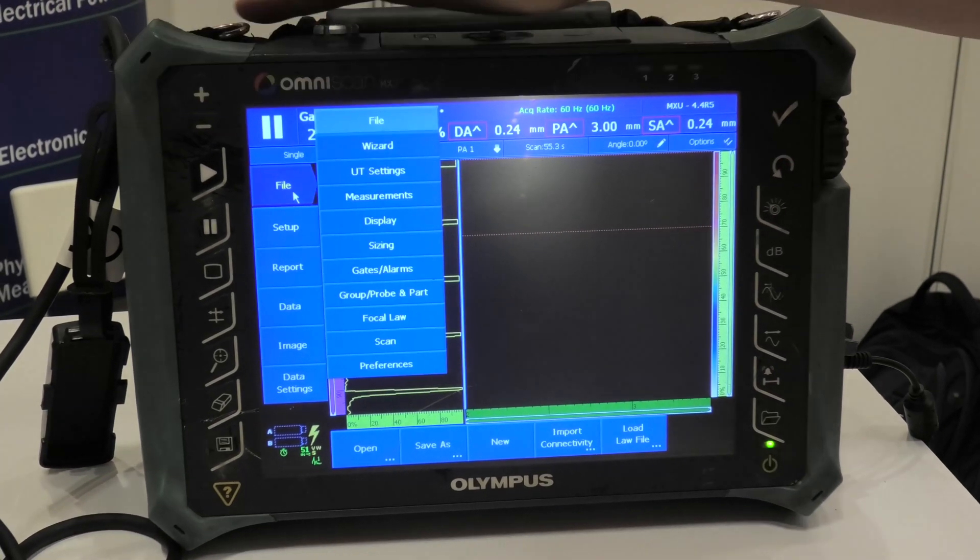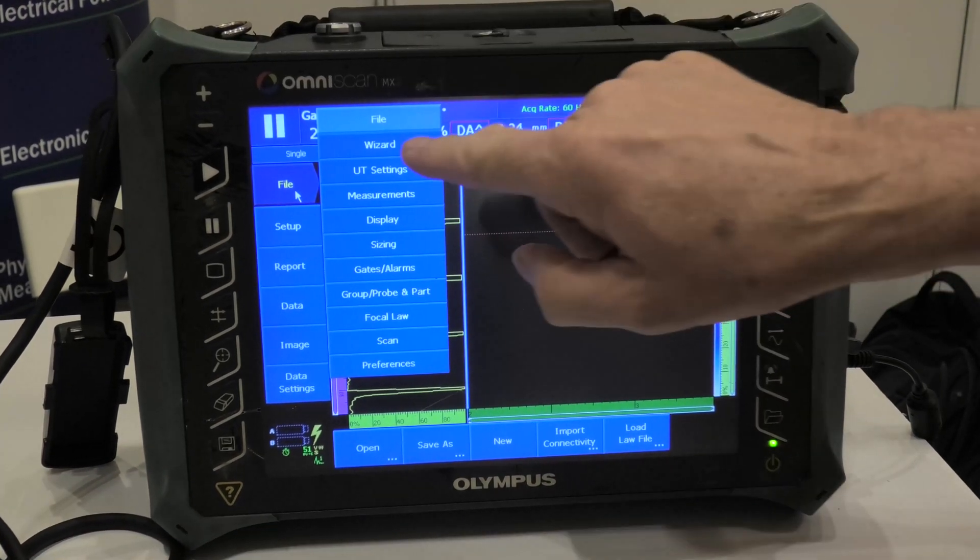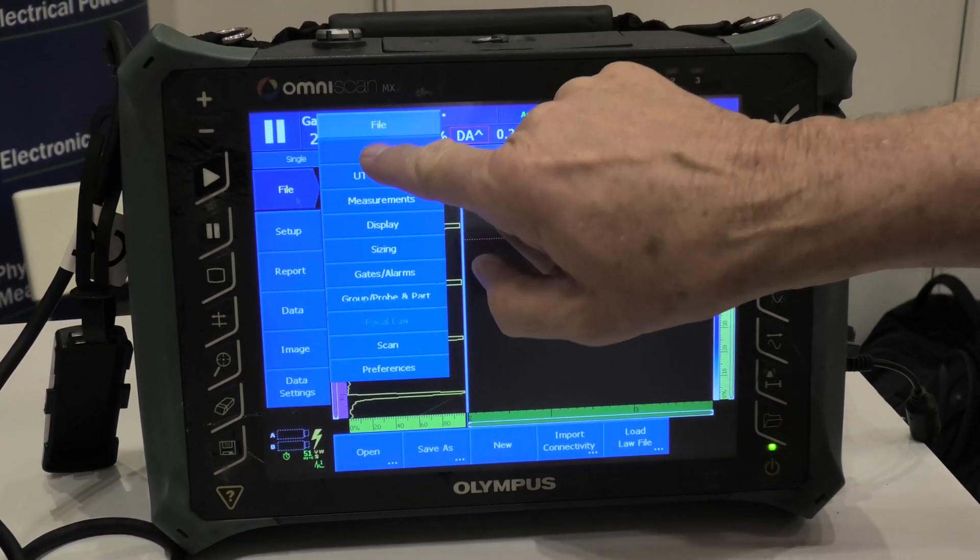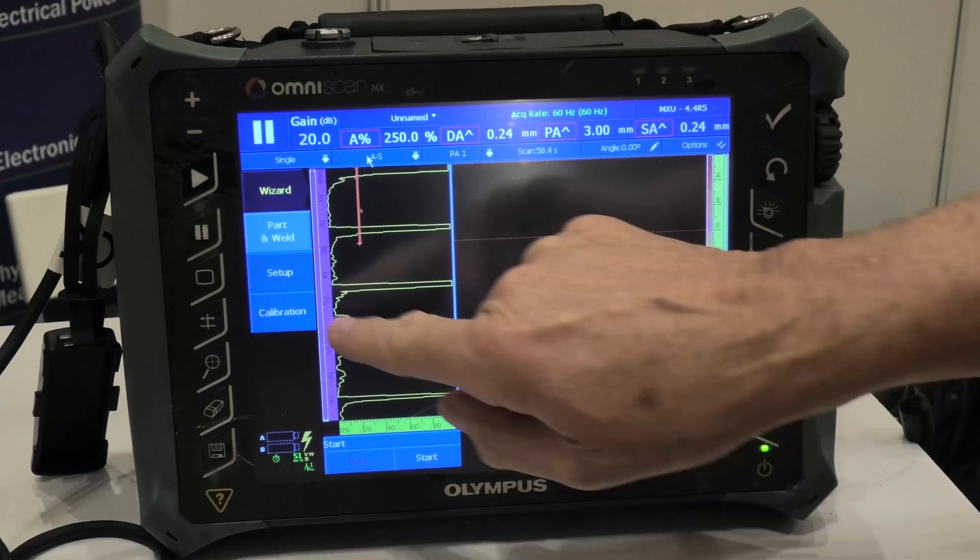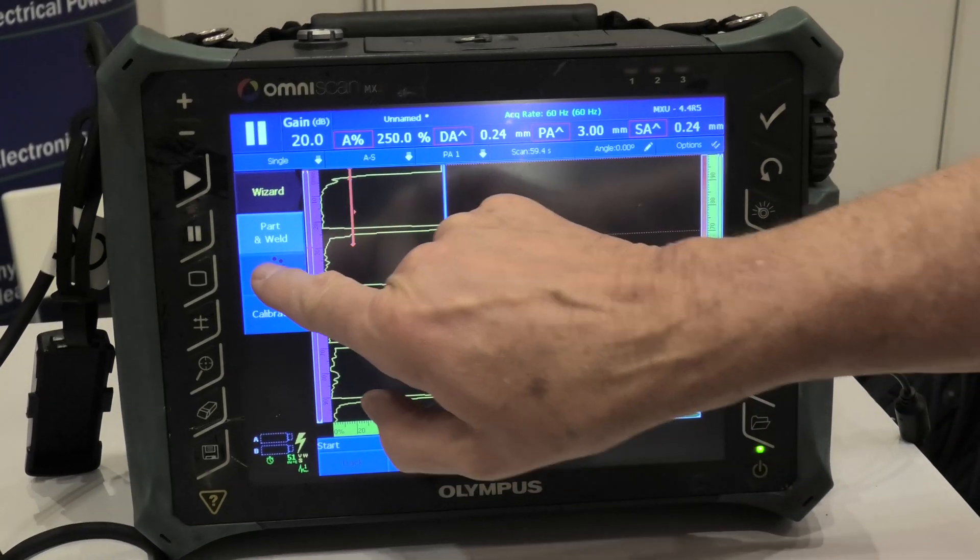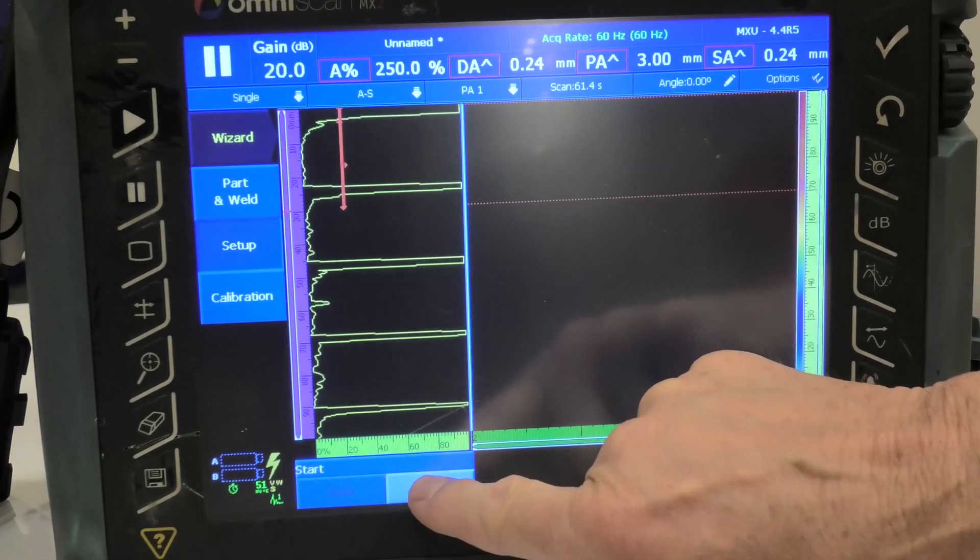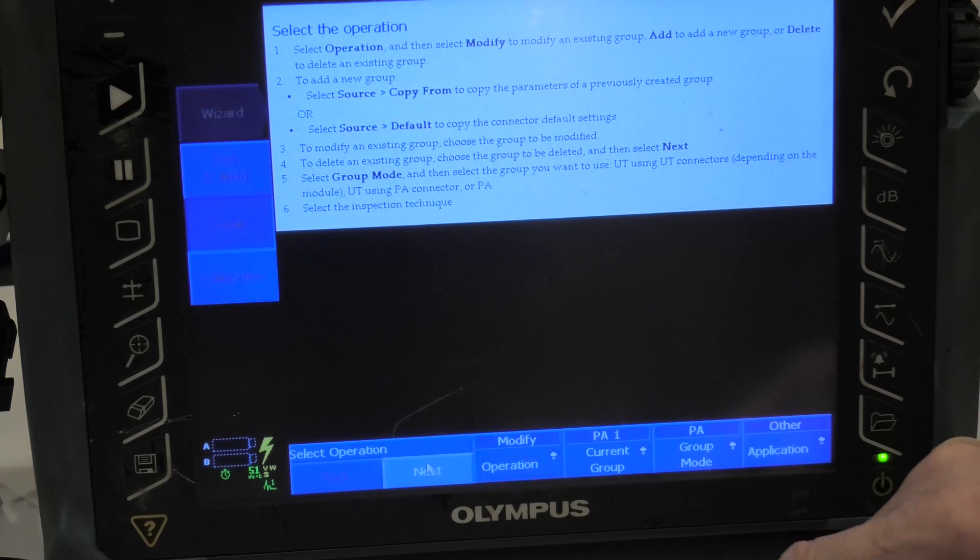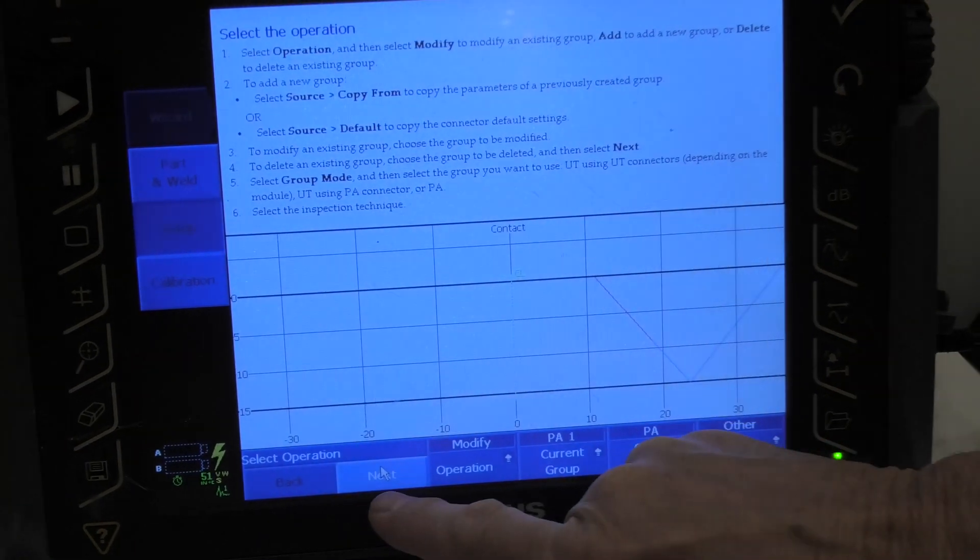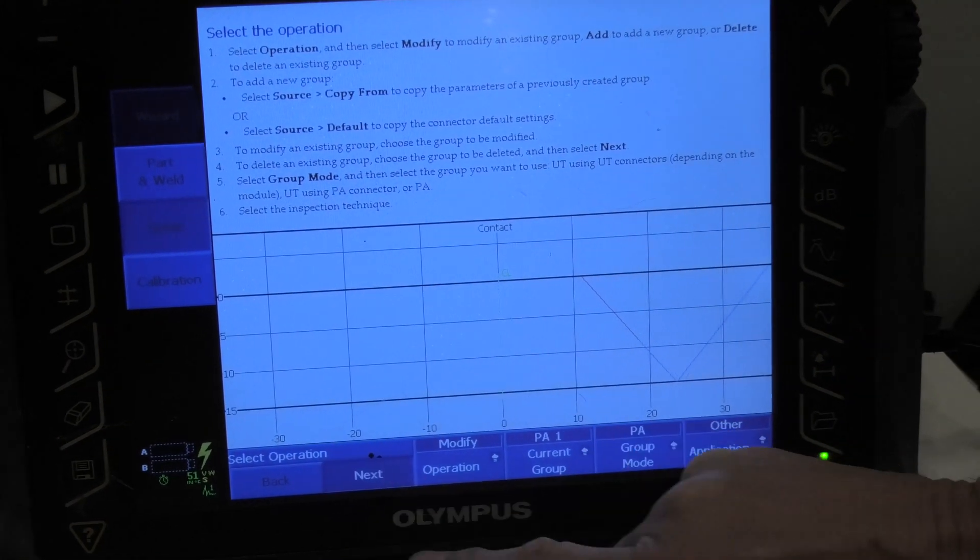If I click on this file button, what we've got to do is go to the wizard, and we'll go to setup and start. Now we need to go to next.